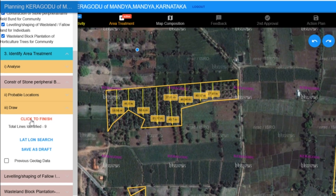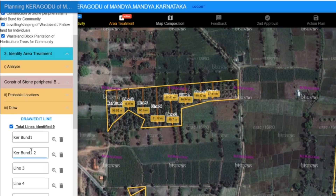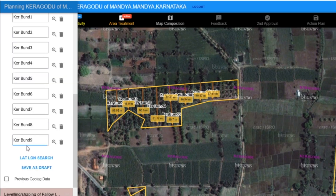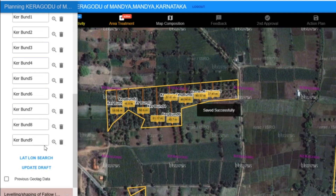Once we have finished drawing the bunds, we click on the Finish button to complete the drawing process. The platform then prompts us to name the drawn activity. For example, we can name this set of bunds as Bunds 1 and 2. It is important to name all drawn activities appropriately for easy identification and management. After naming the bunds, we click on the Save Draft button, and you must also enter a sub-plan name. The platform will then confirm that the sub-plan name has been saved successfully.